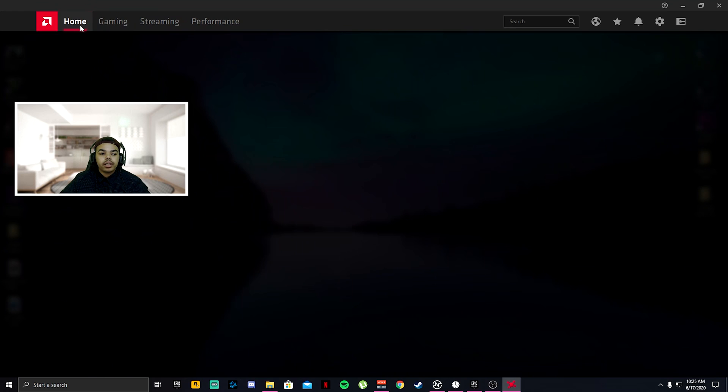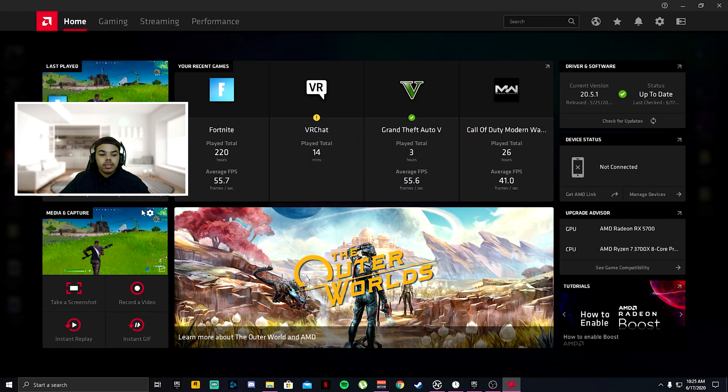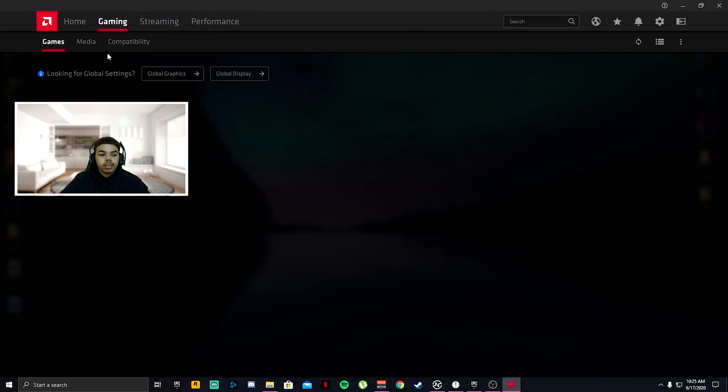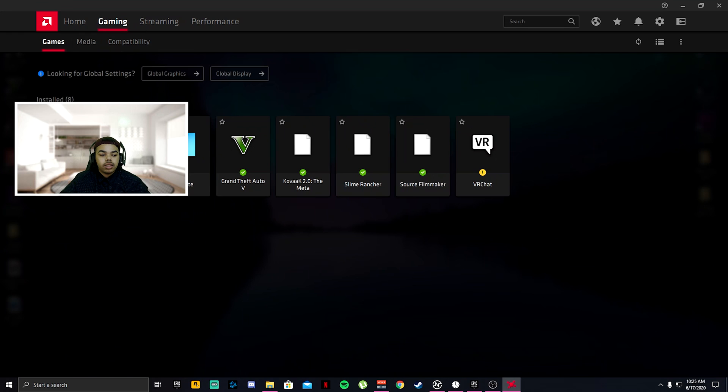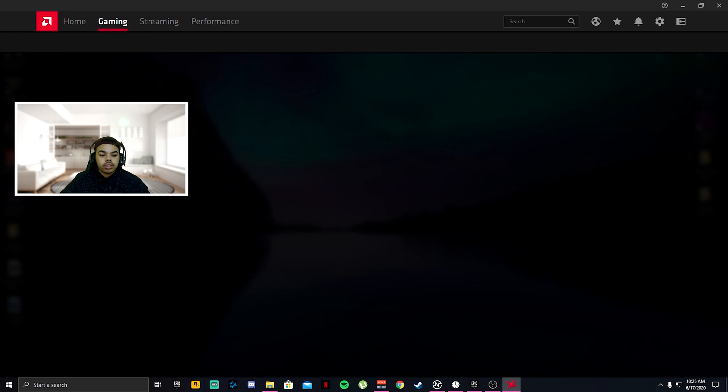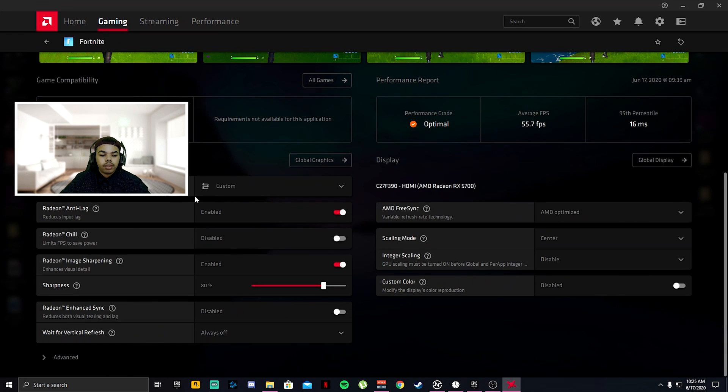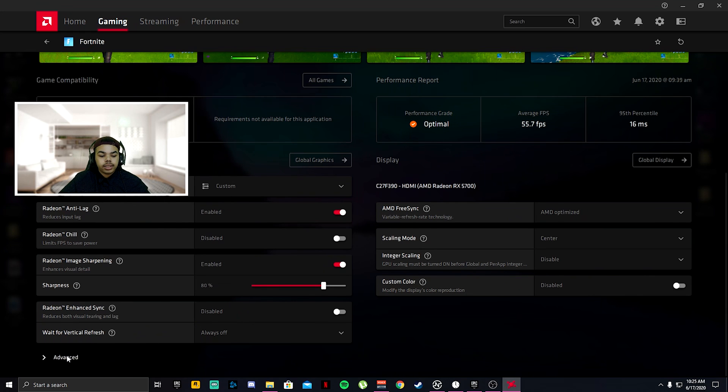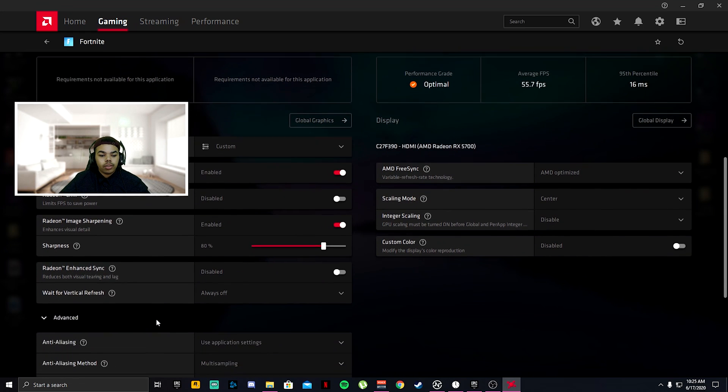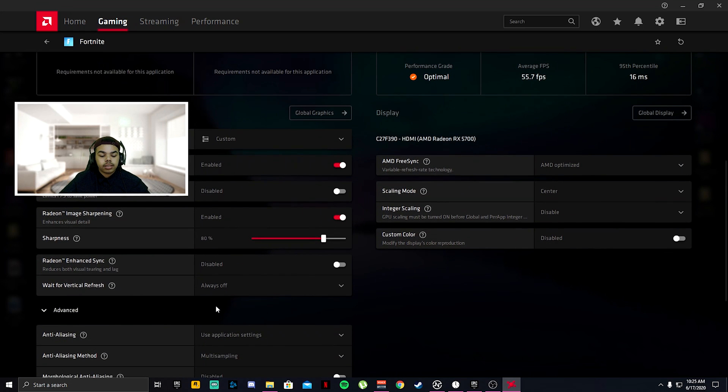After you're done with this, go ahead and click home, go to gaming, go to Fortnite. Scroll down, make sure you copy all these graphics settings and make sure they're all just like this.